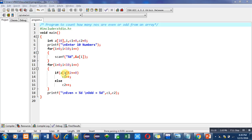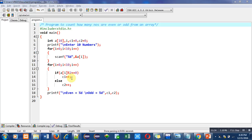So if a of i is completely divisible by 2, that means the remainder will be equals to 0 or we can say that number is even number. So c1 plus plus will execute. It means c1 will increase its value by 1.